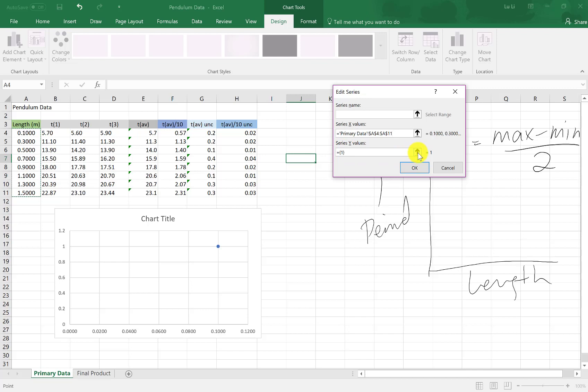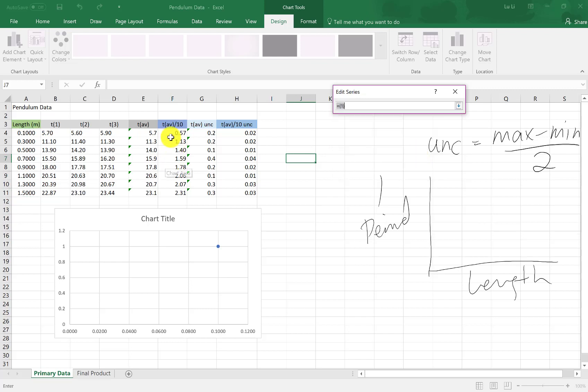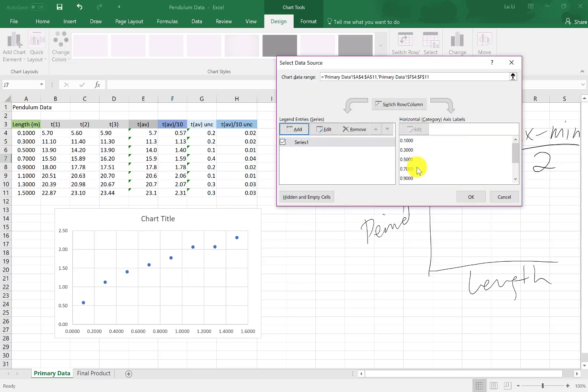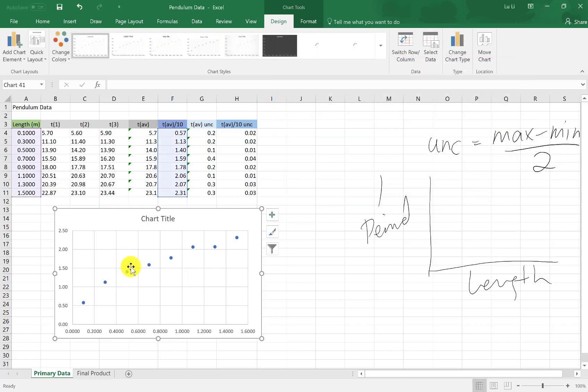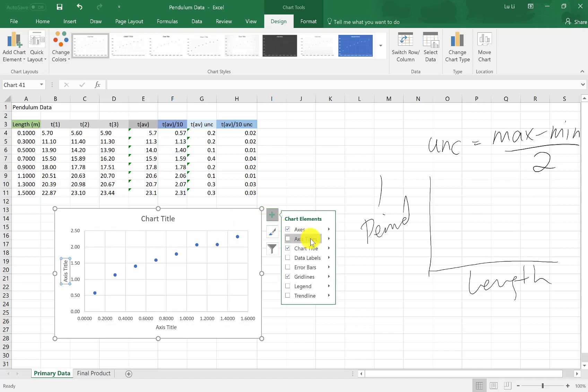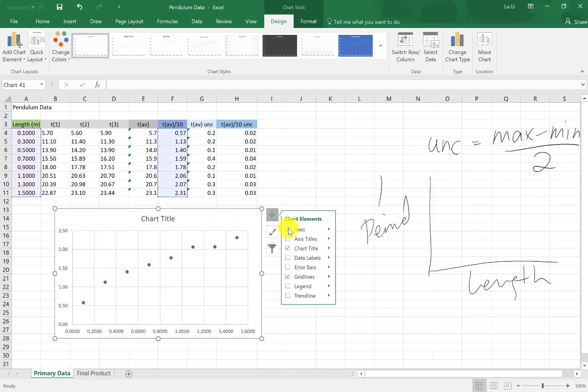You click on this up for upload. And we're going to use the time average divided by 10 because this gives me the time for one period. So you select the data, you go back, and then you press OK. Because you're done. And press OK again. Here is your beautiful data. This graph needs a little bit more components, including the title which is on there, but it needs axis titles as well.